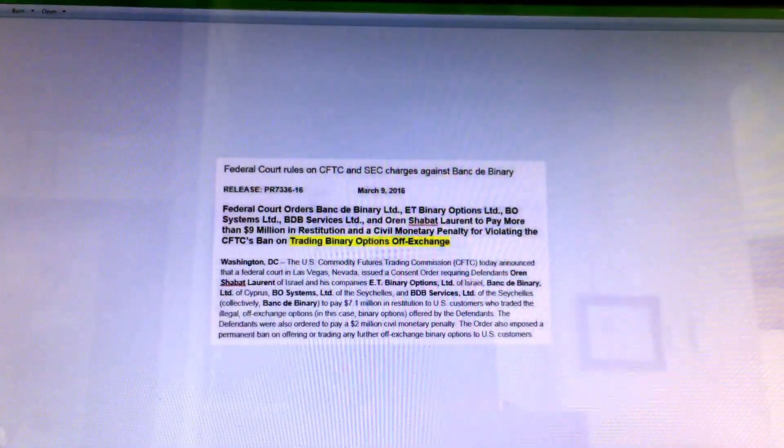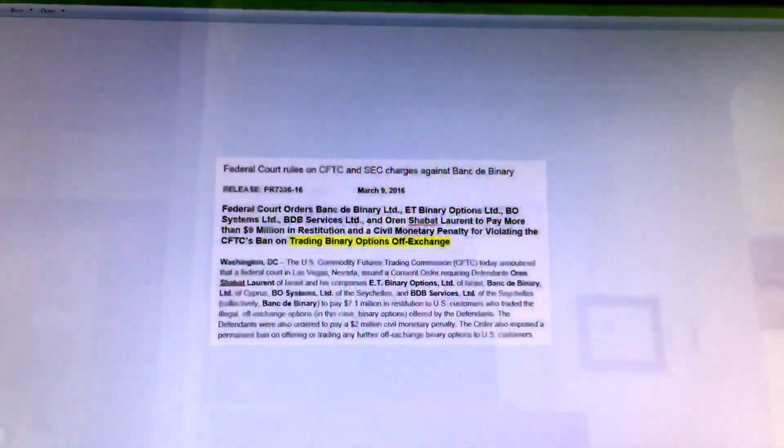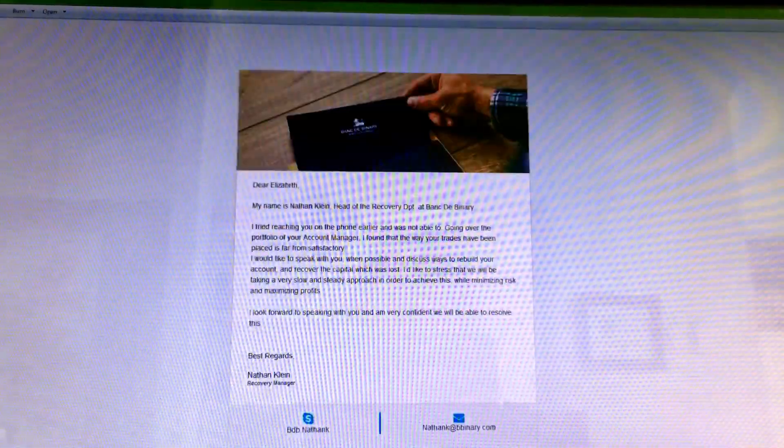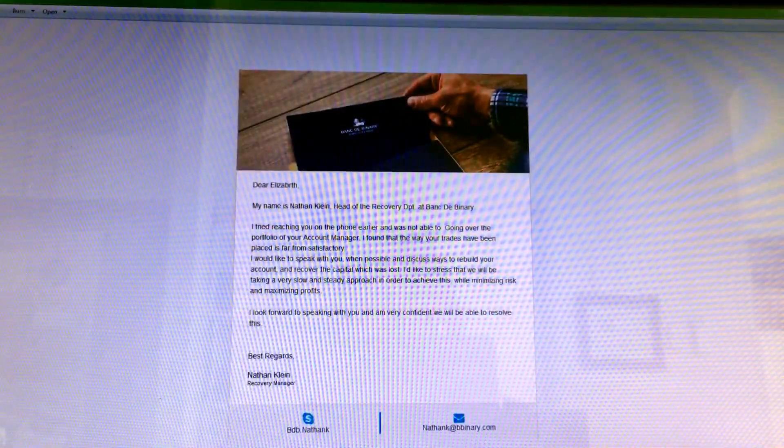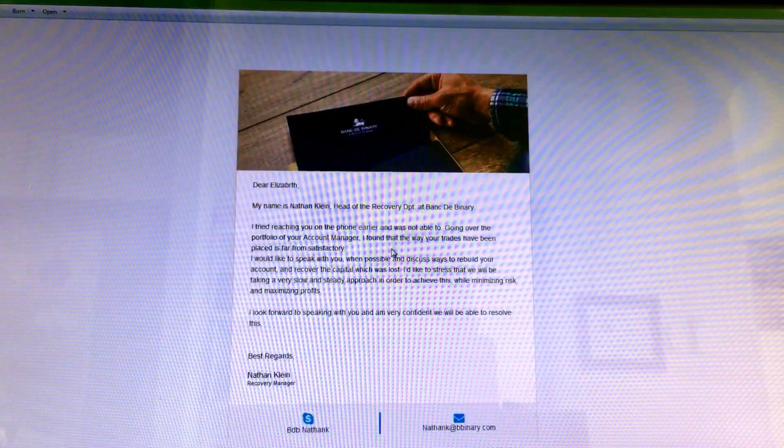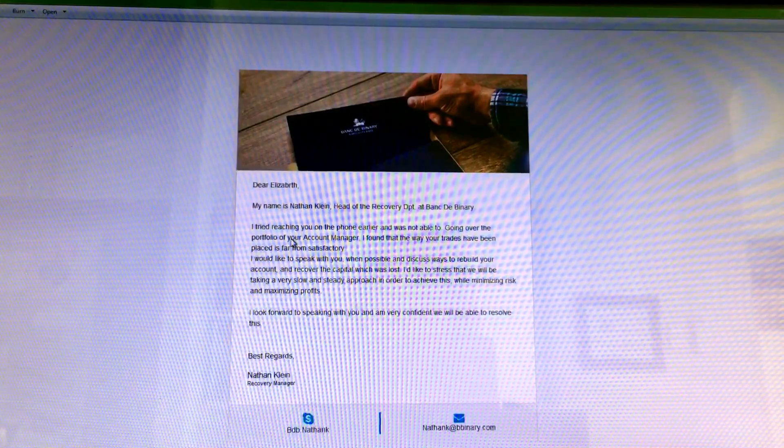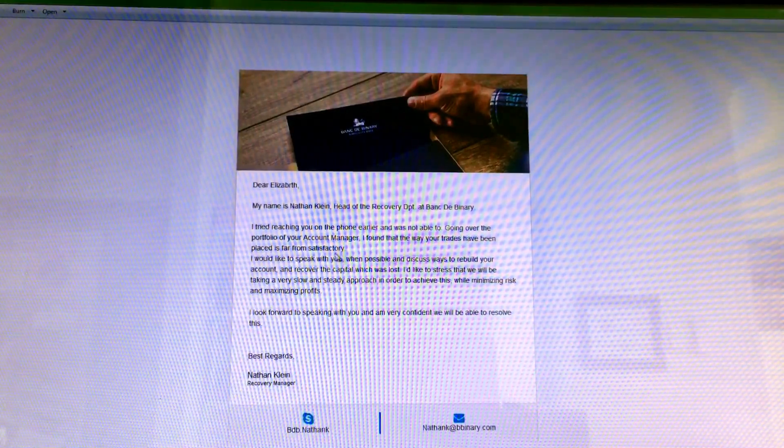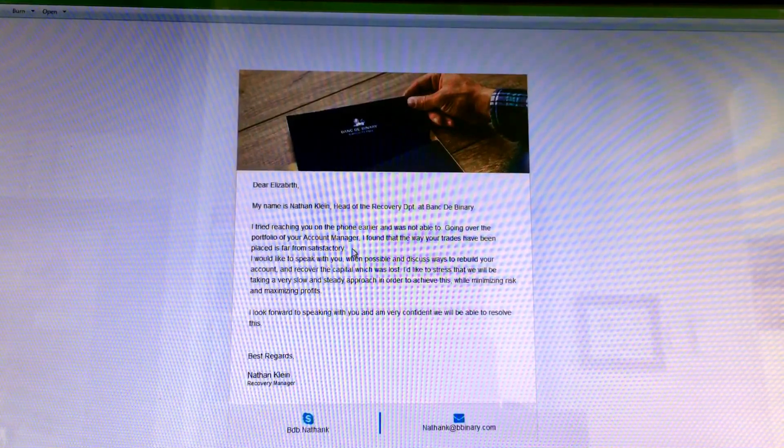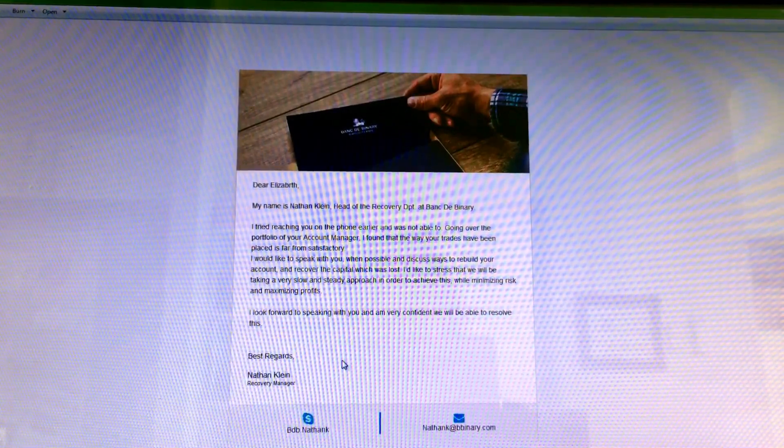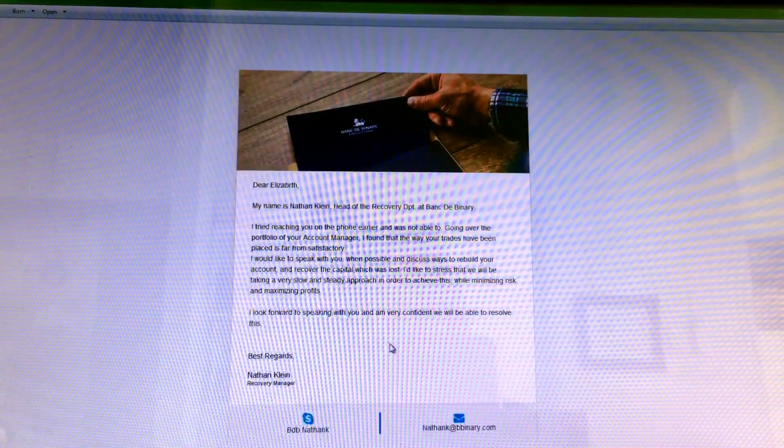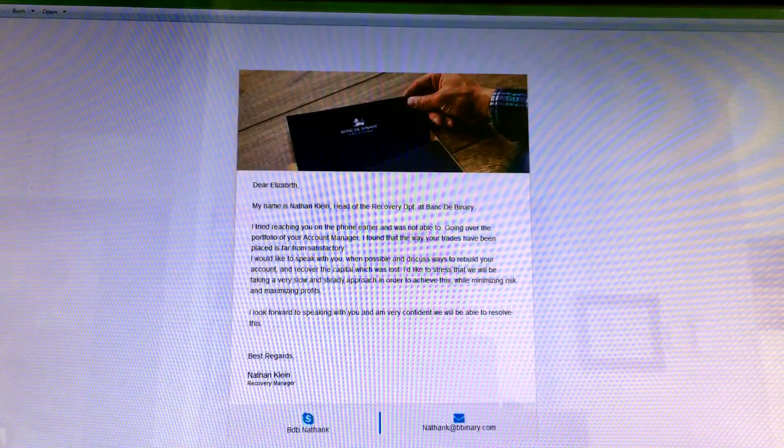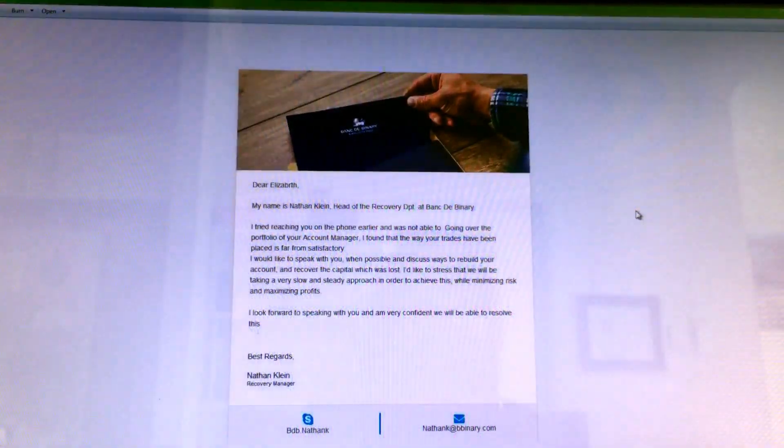And here we have busted, severely off-exchange trading. Yeah look, spotoption.com is where they all have their platforms, they're all the same. And here we have Nathan asking, he's from the recovery department, and so far he's found the way my trades have been placed is far from satisfactory. Really Nathan? Really? Oh my goodness, you must be kidding. You really must be kidding.